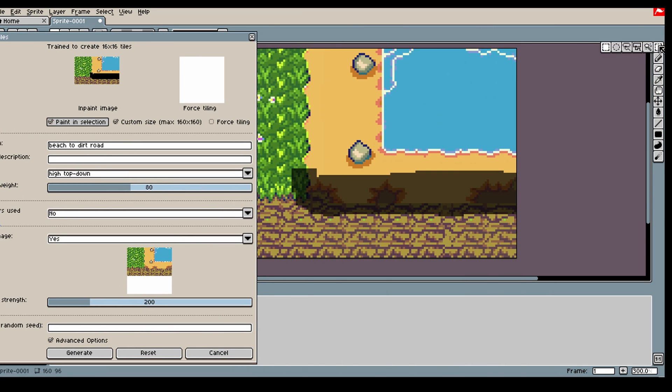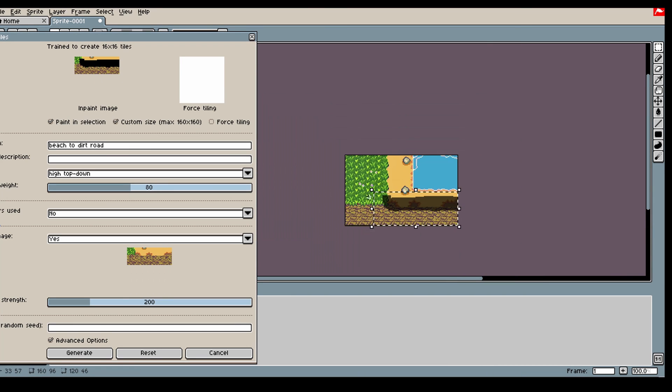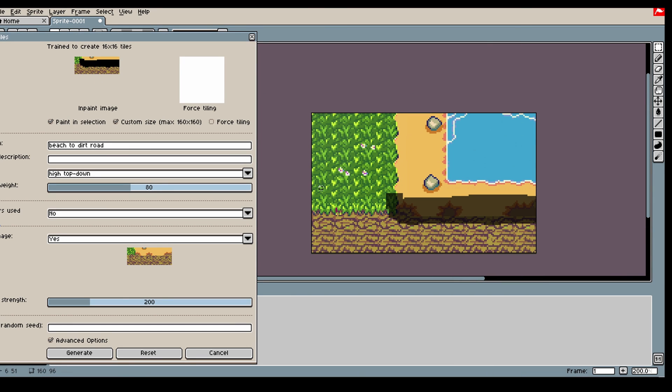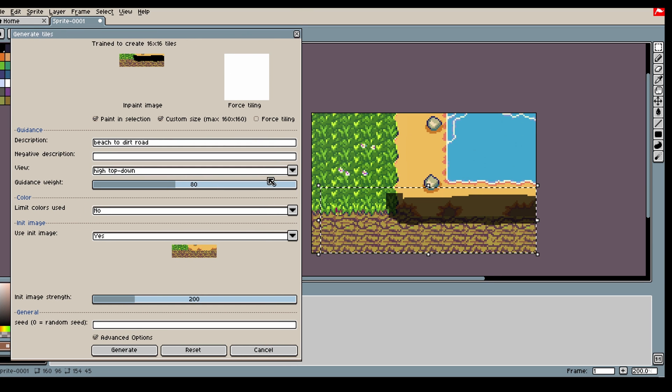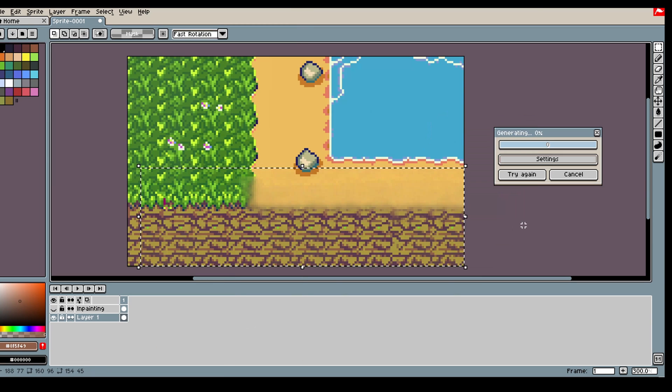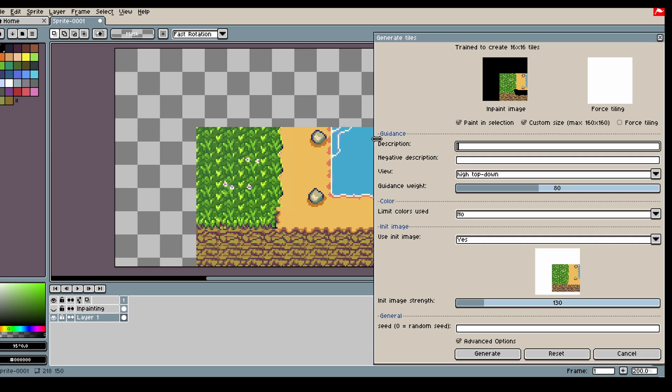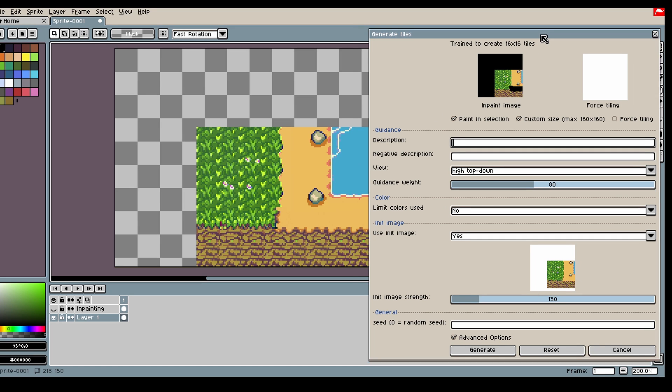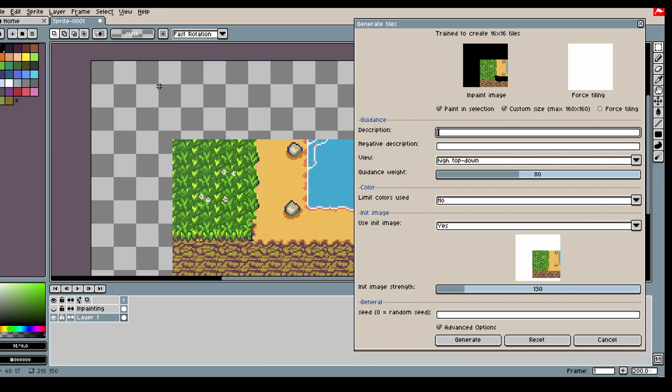Then we can grab this area here. So we want to make it look like this. Alright. Let's extend this area a bit.